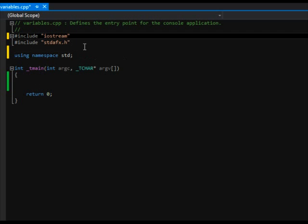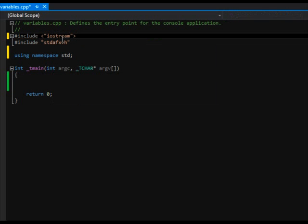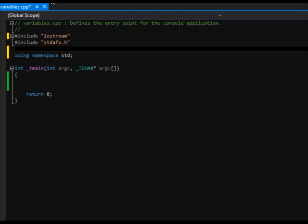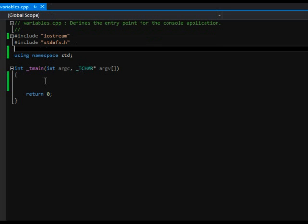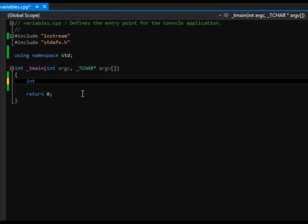If you're using an older Visual Studio, you might actually see that you need some brackets around your include like that. But it looks like they actually just abolished that completely in the newest version. So let's talk really quick about how you declare something. In this case, I'm going to declare an int, which is short for integer.